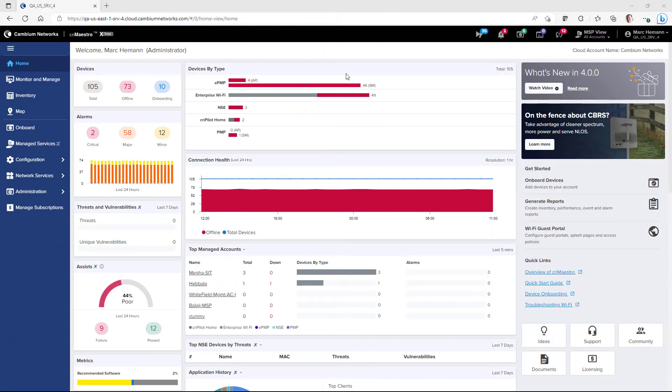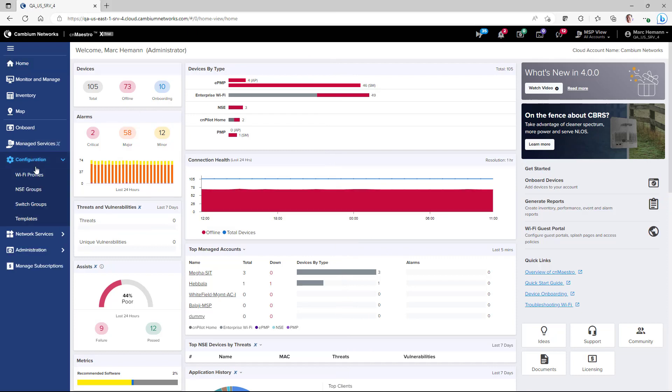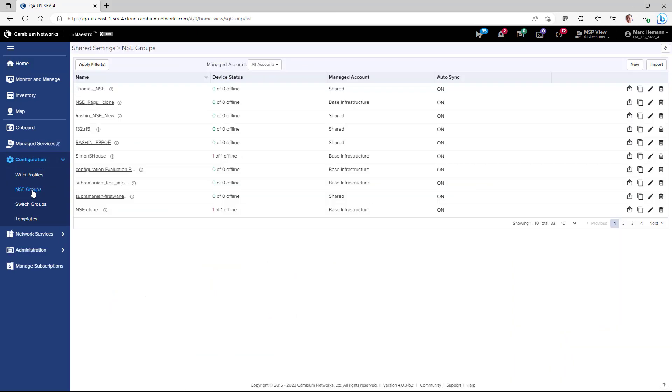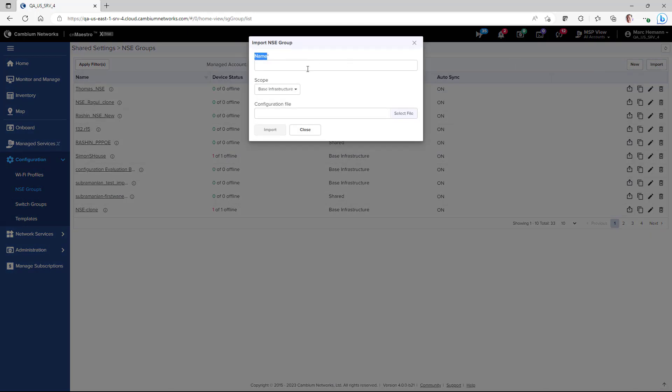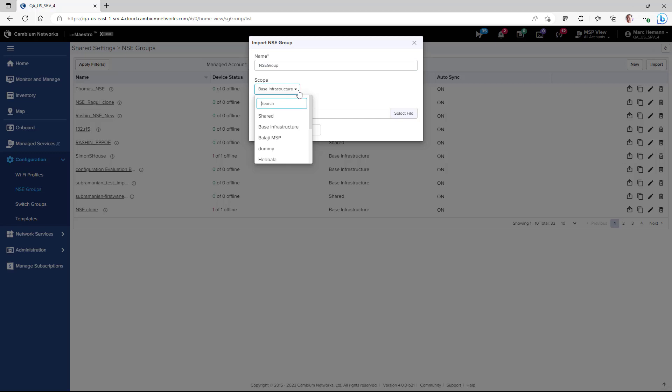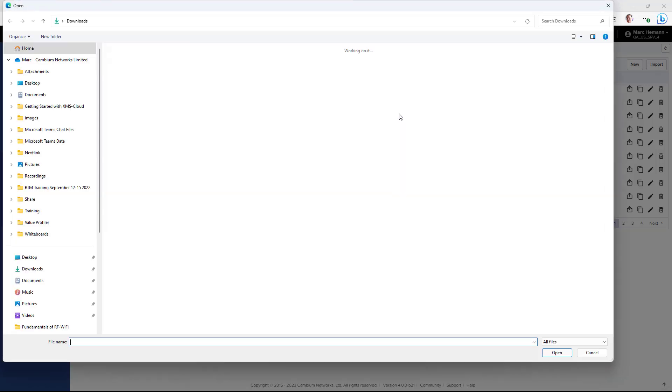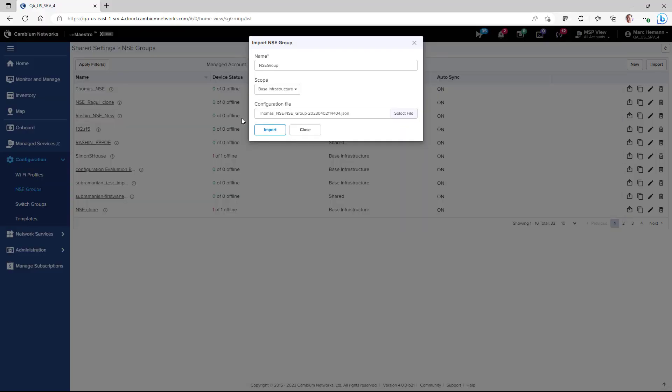To import an existing NSE Group File, go to Configuration, NSE Groups, and click the Import button. Give the new group a name, select the scope of the network you wish to import this group into, and then browse out to your local system, select the Import file, and click Import.